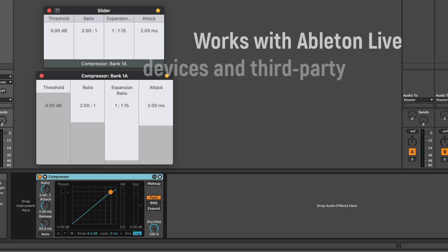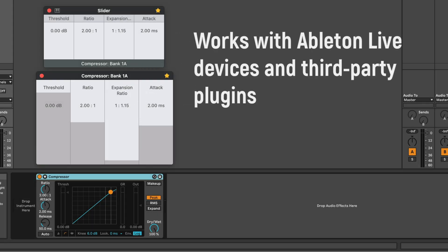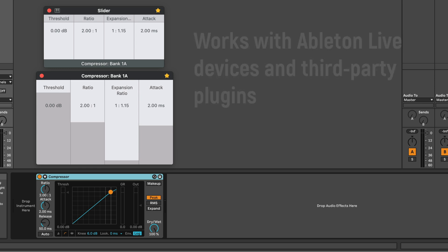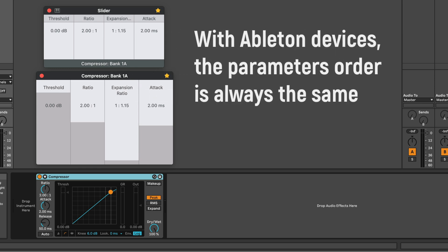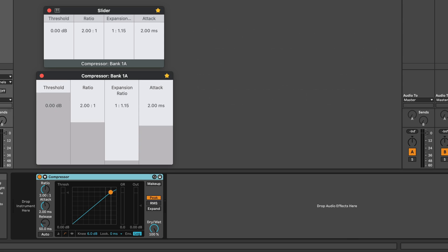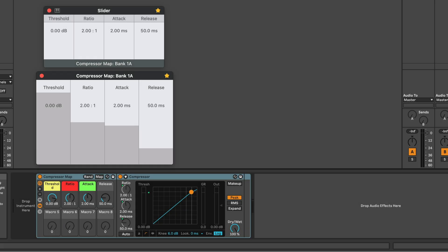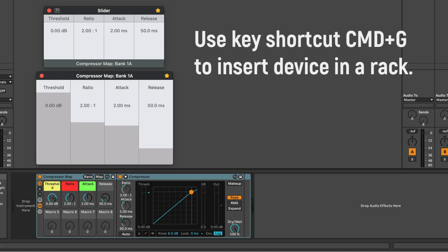The Audioswift control script can also be used with single Ableton devices or third-party plugins. With Ableton devices, the order of the parameters shown in the console can be changed. They will always be in the same position. The only way to reorder the parameters is to put the device inside a rack. Map the parameters to macros and save the whole rack as a preset.